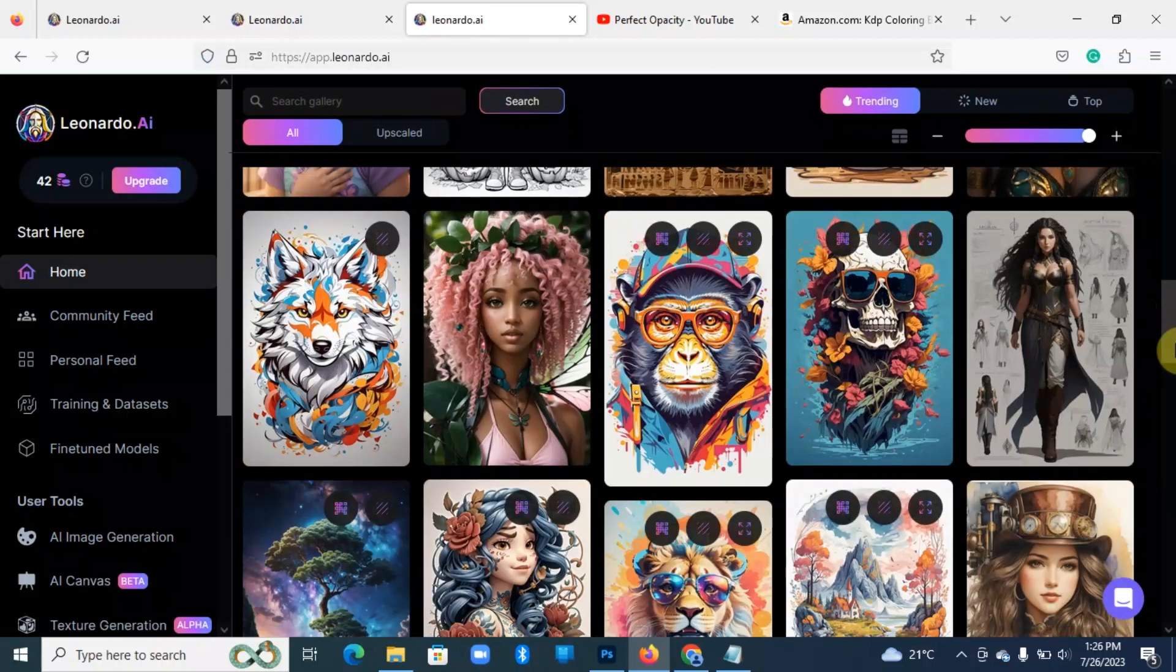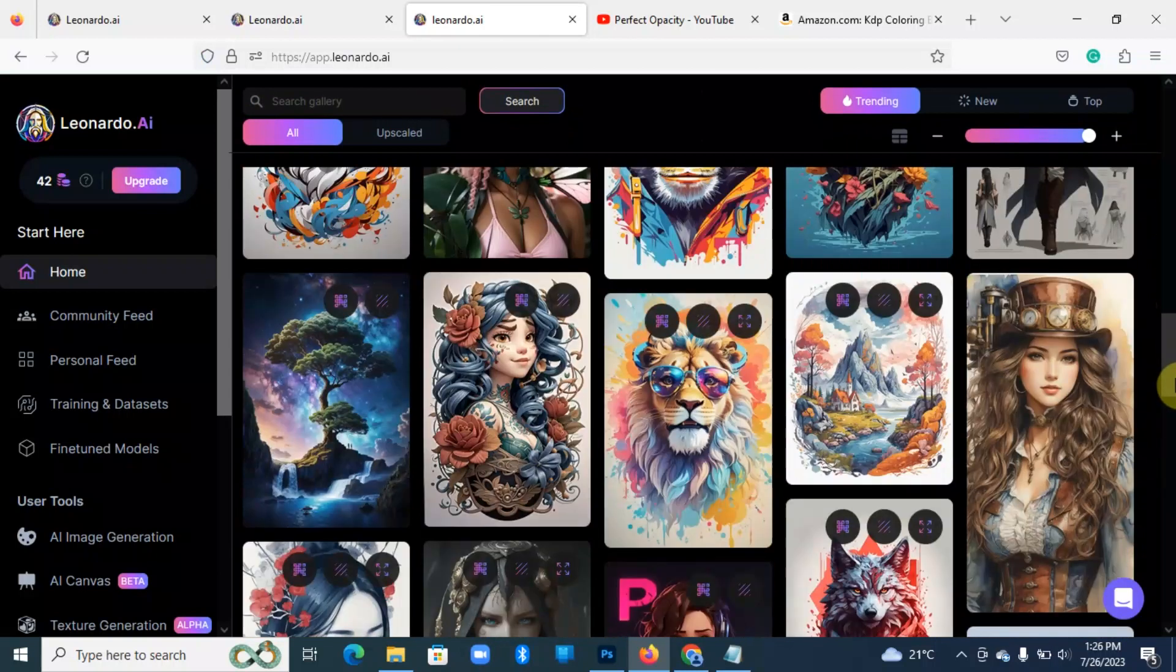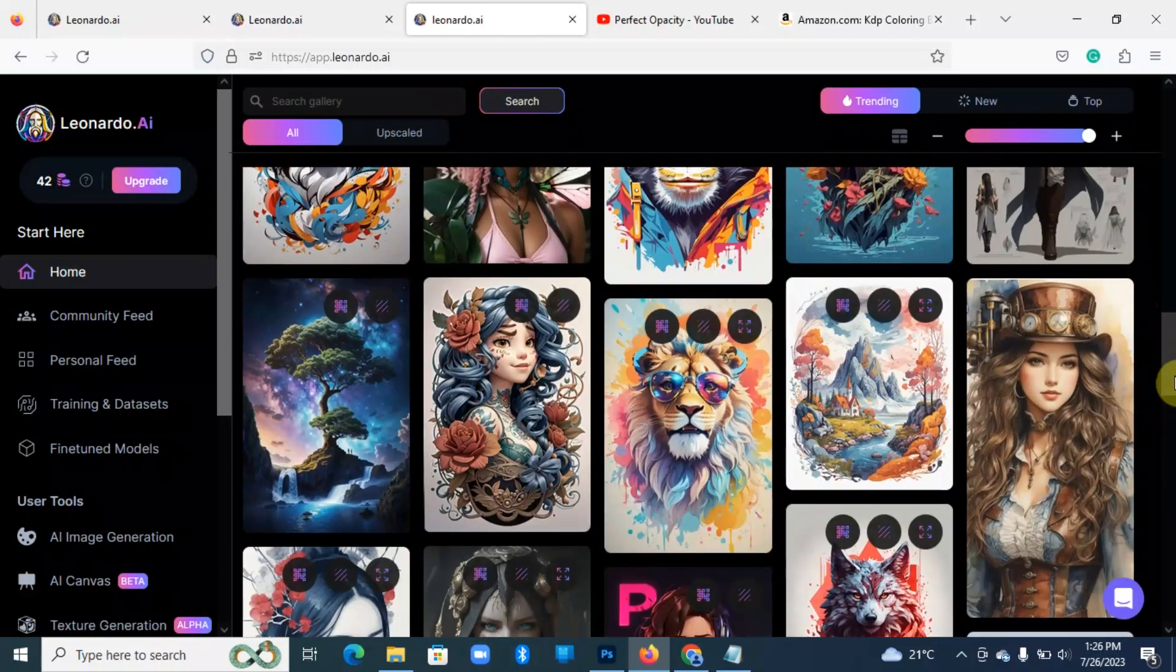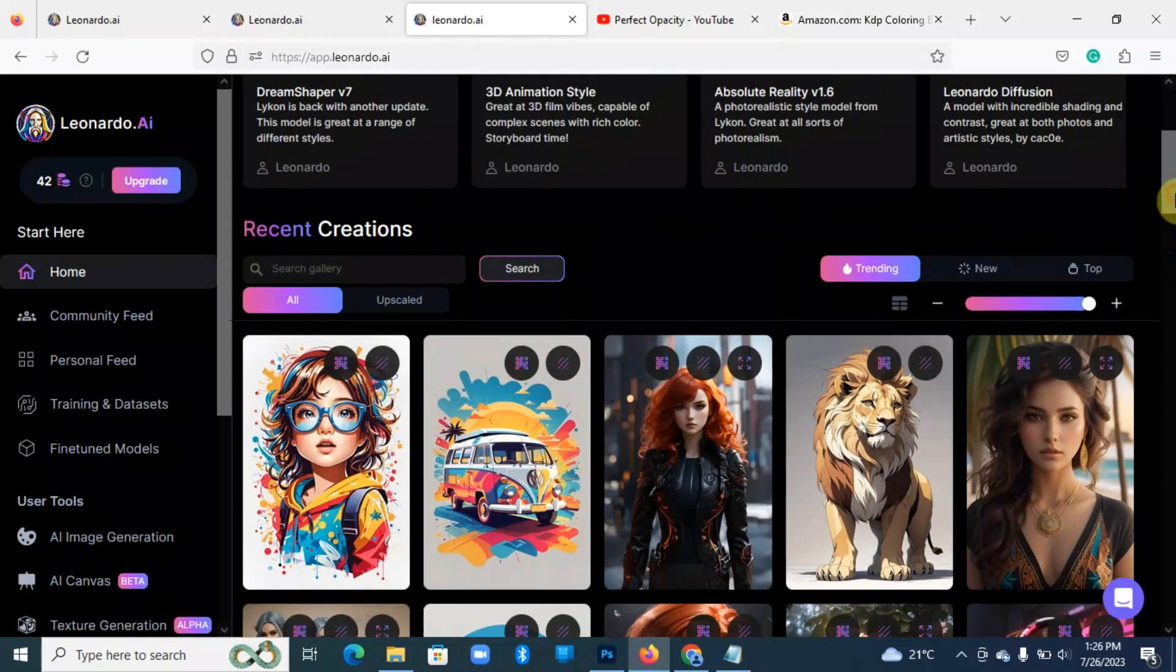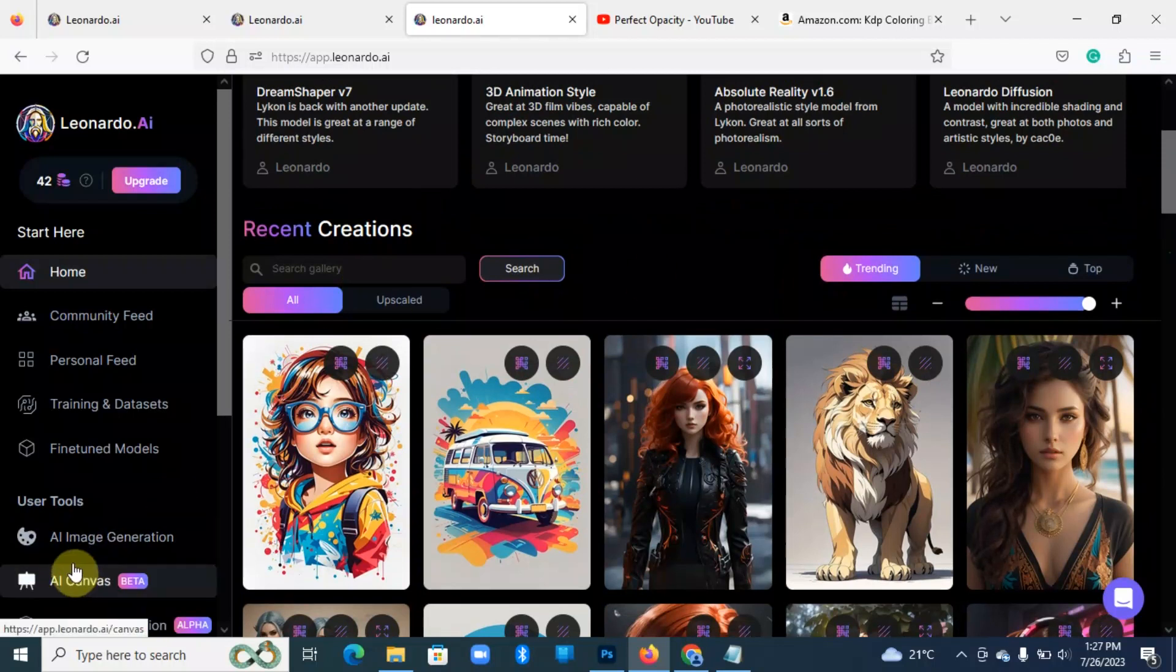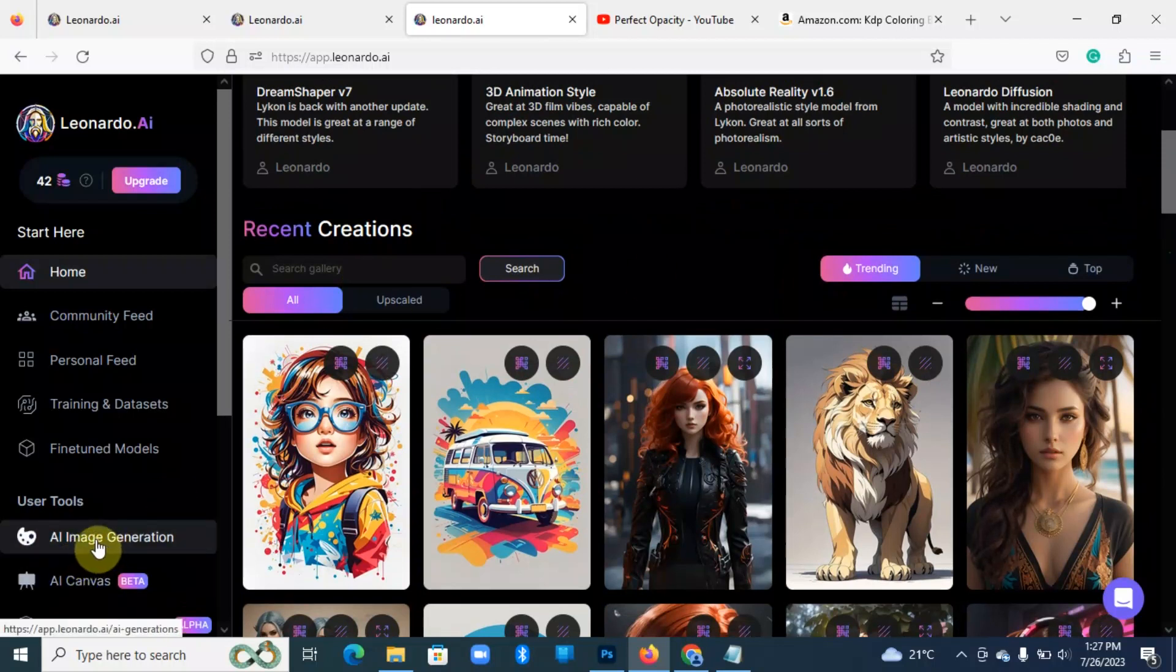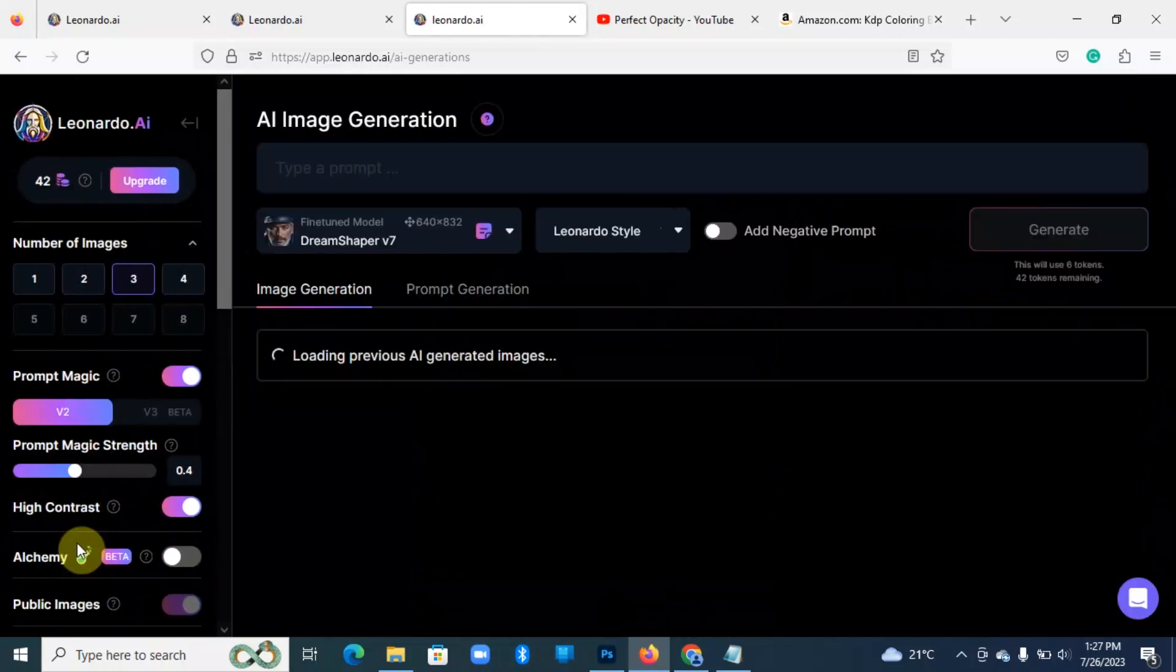So the more detailed is your prompt, the better the outcome is going to be. Now what you do is you're going to come over to AI image generation here under tools. You click on it.